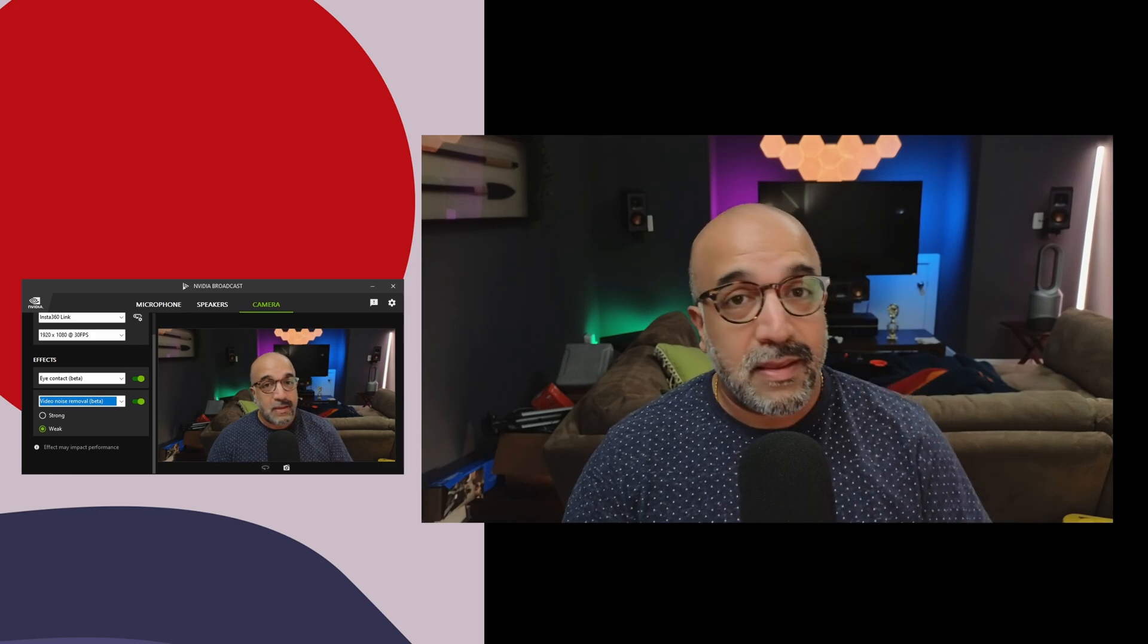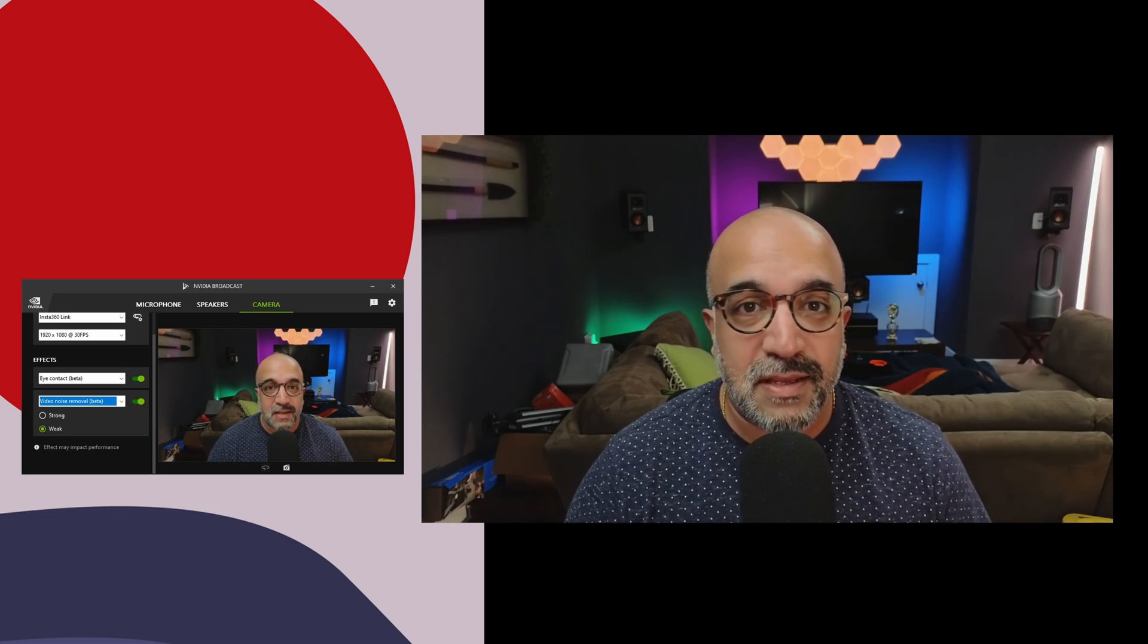I think I'm going to use it going forward for a lot of my talking head content. Again, this is NVIDIA Broadcast. It's a free software. I'm not sure if you have to have an NVIDIA GPU or not, but check the minimum requirements and give it a shot. Thanks again for watching and I'll see you in the next one. Peace.